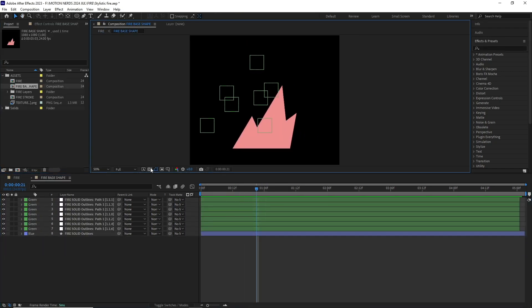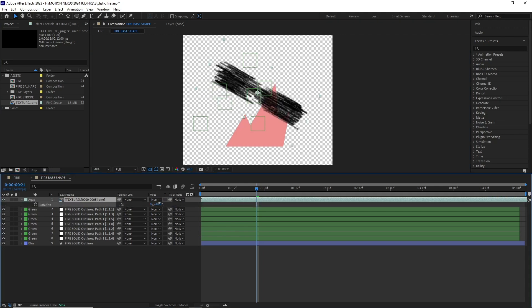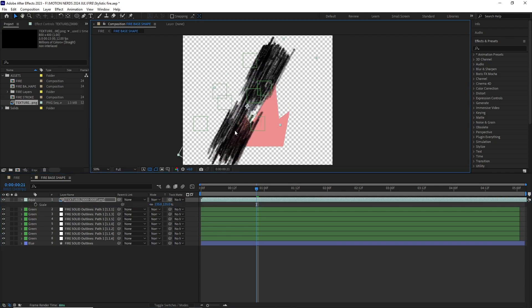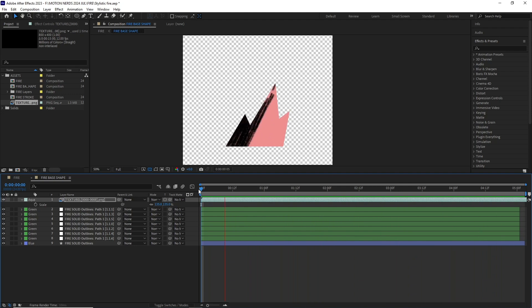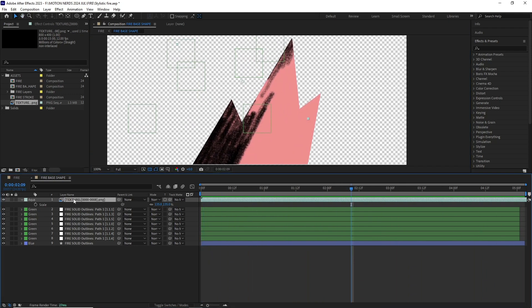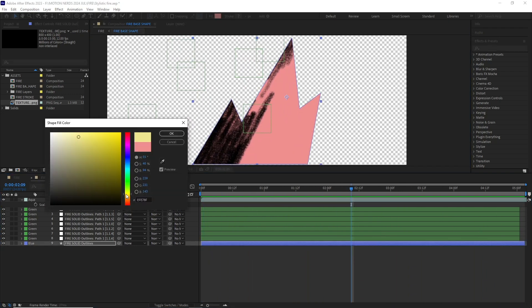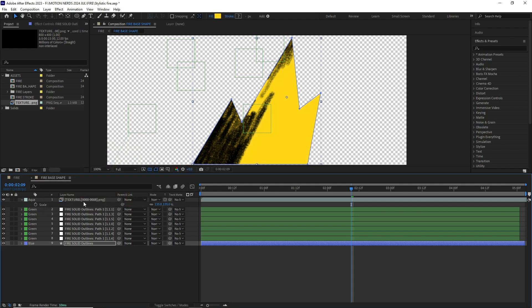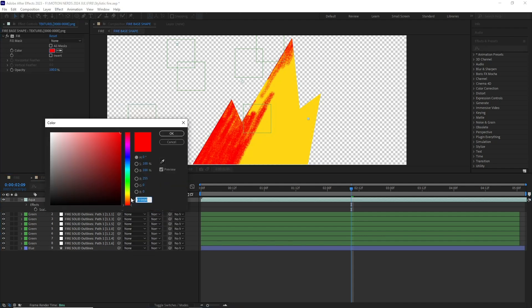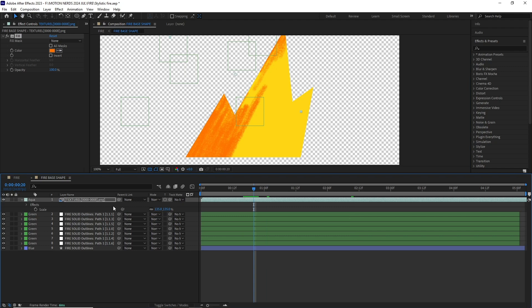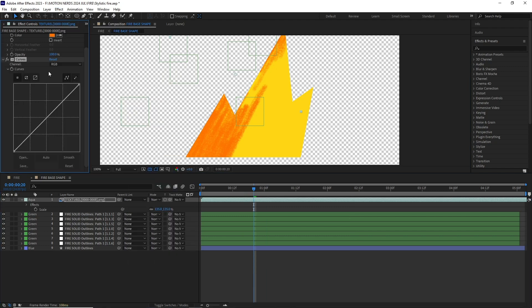Once done I went inside the fire base pre-comp and dragged in this animated texture over it. I changed its position, scale, and rotation, then added it to the base using the Preserve Underlying Transparency button. I also threw in a Fill effect to change its color and later added a Curve effect to modify its alpha so it's not too dominating.